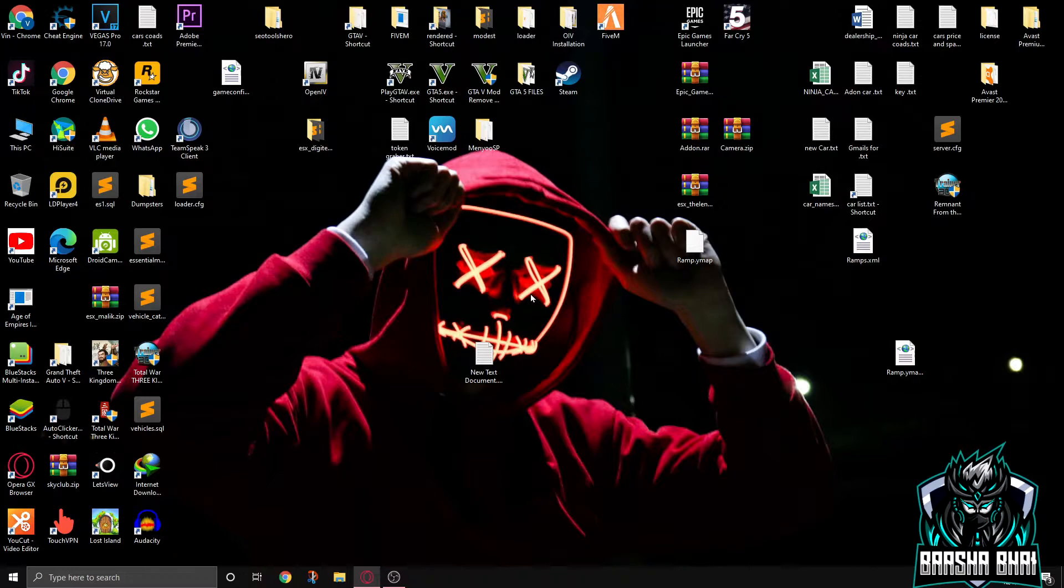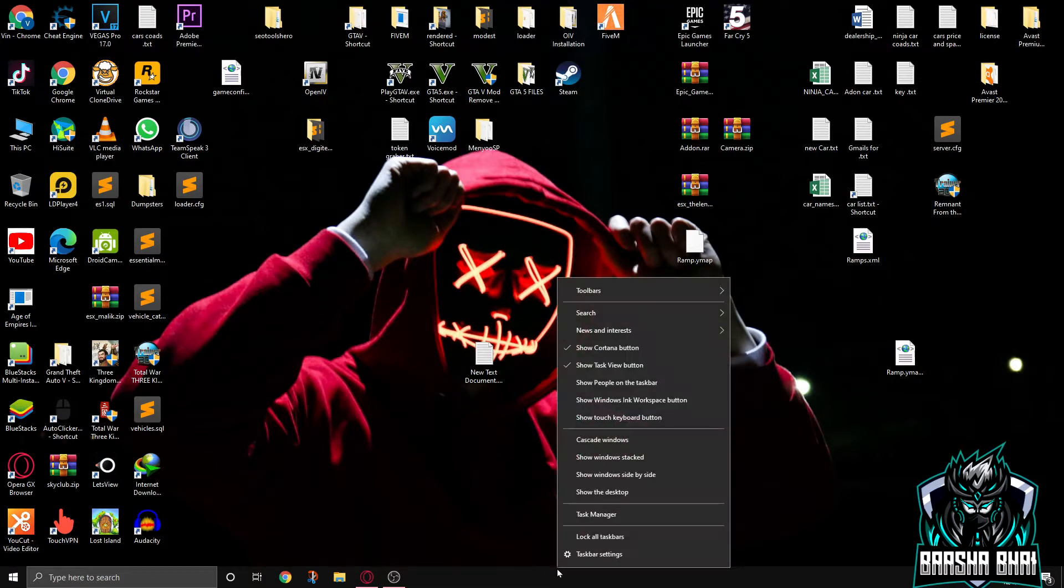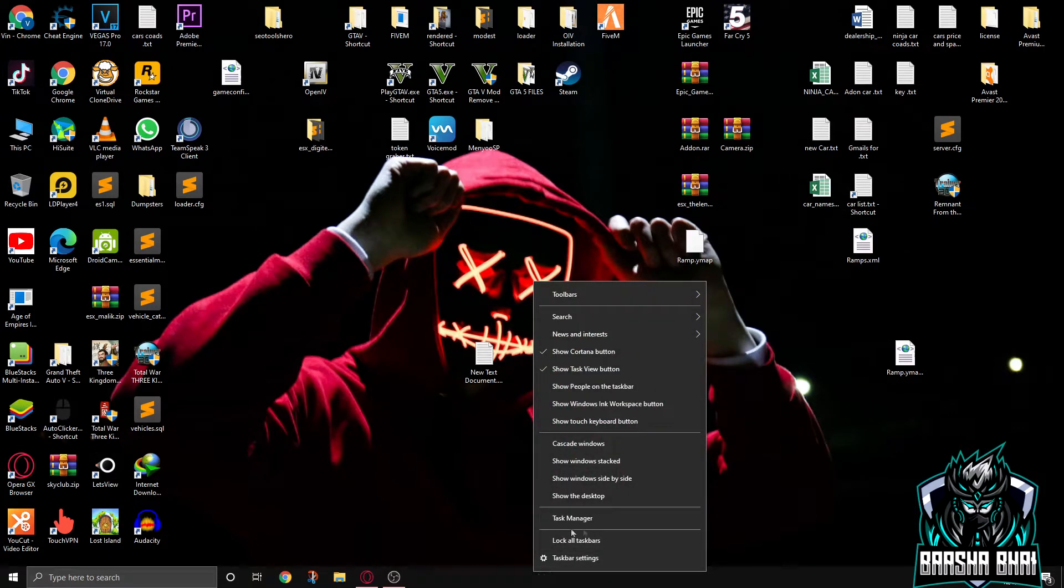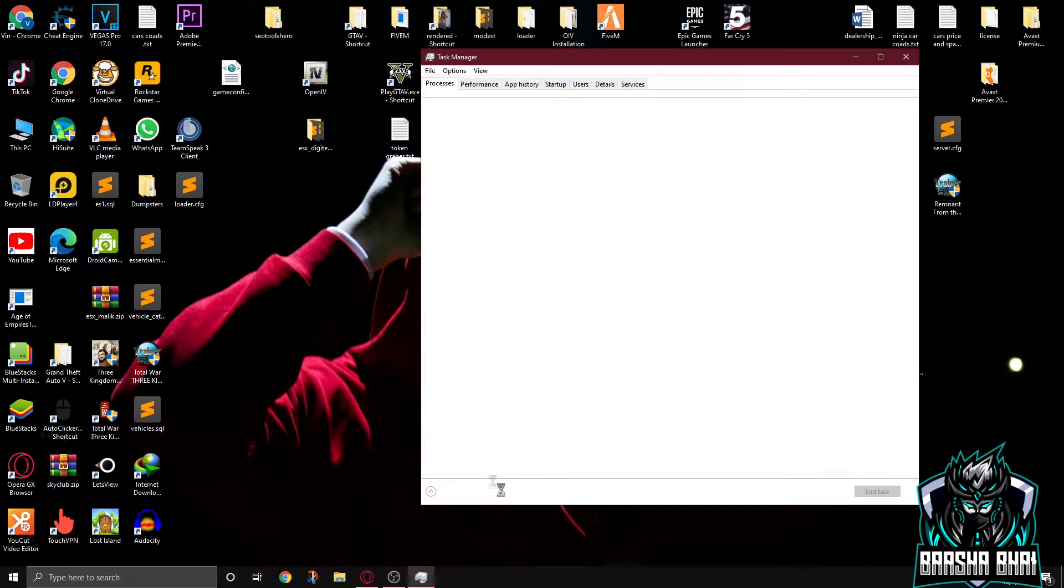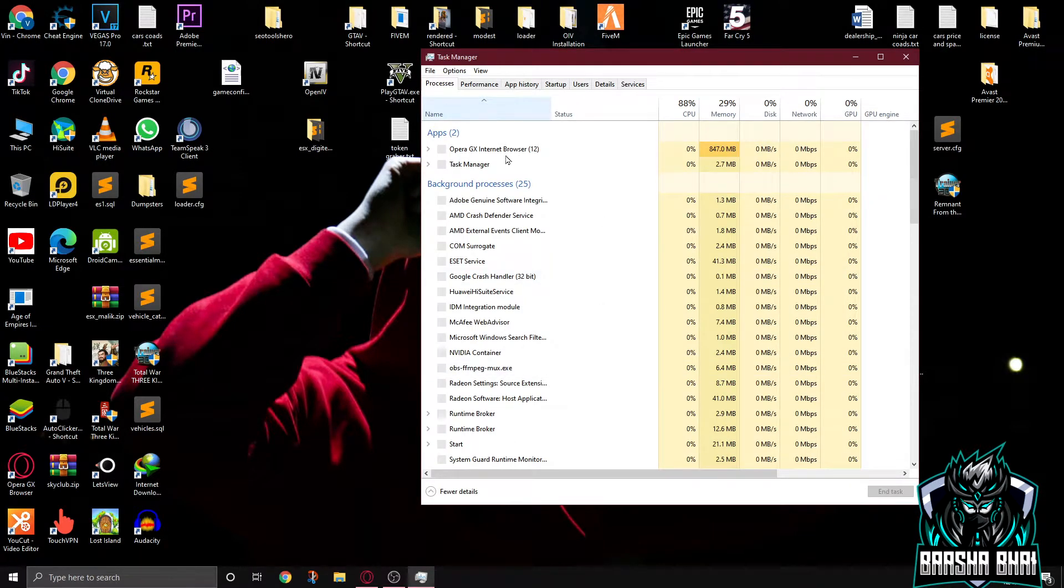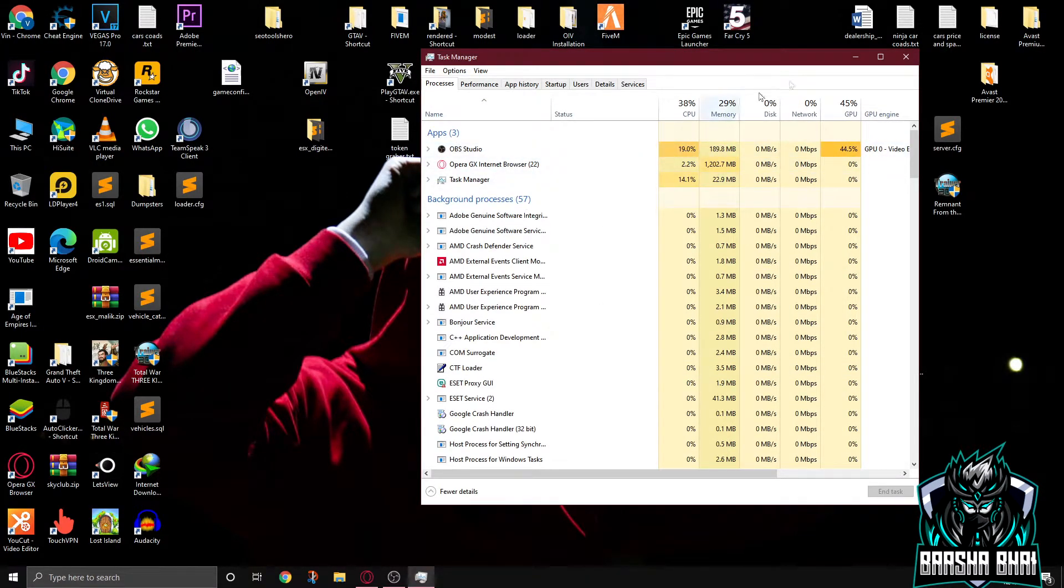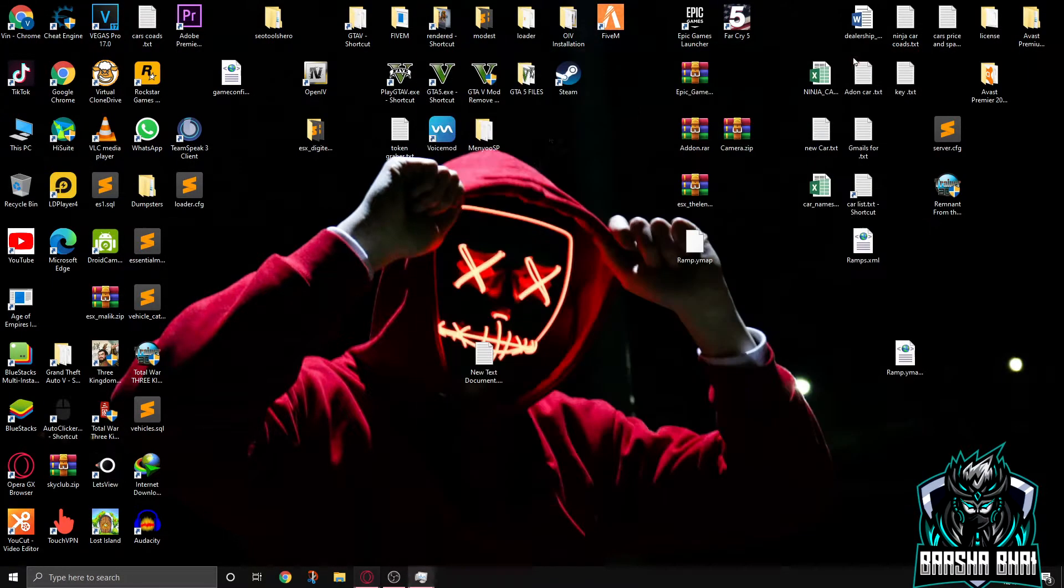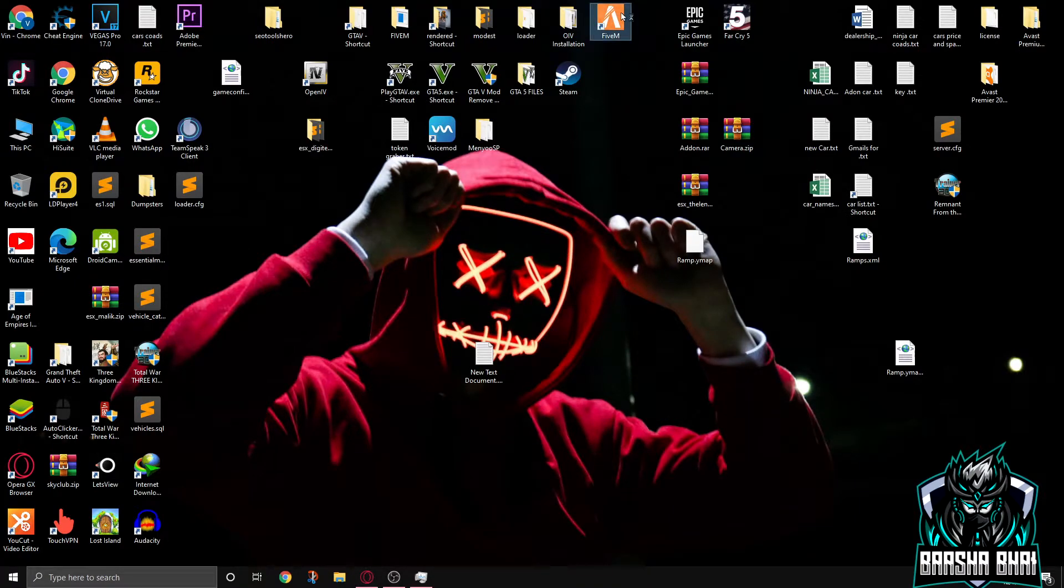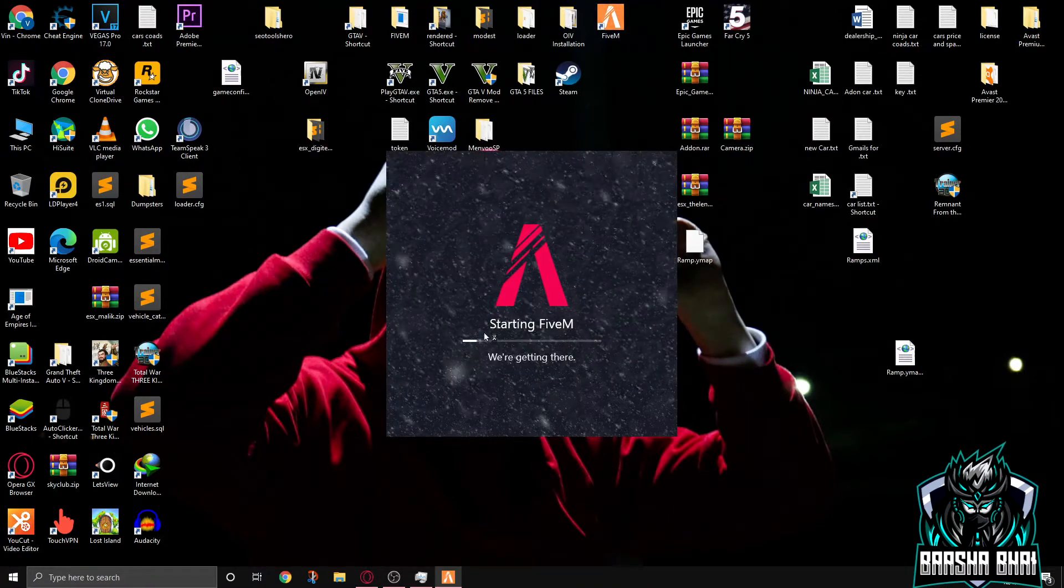Okay, so then fourth number is set FiveM priority. Now right click on your task bar and click on task manager. Open up the task manager, minimize it, now open up the FiveM.